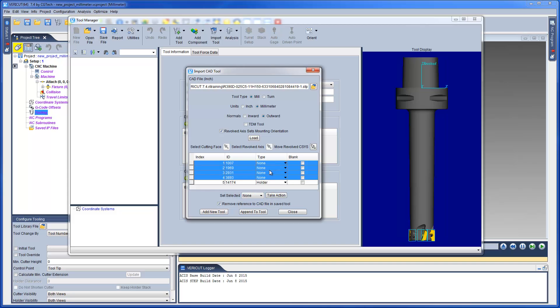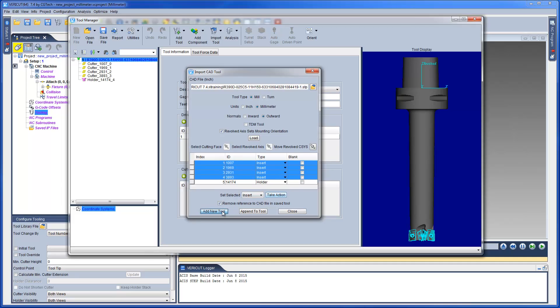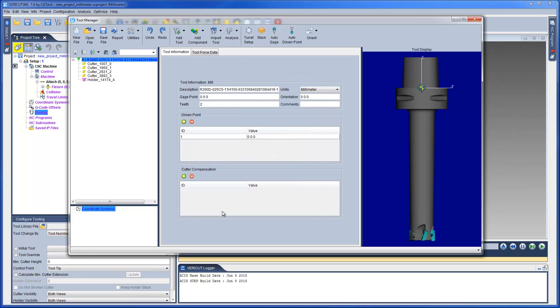Then we can continue to select the other models in the assembly and set their type to be insert. Once we have set the model types, we select the Add New Tool button and the tool assembly is created in Tool Manager.